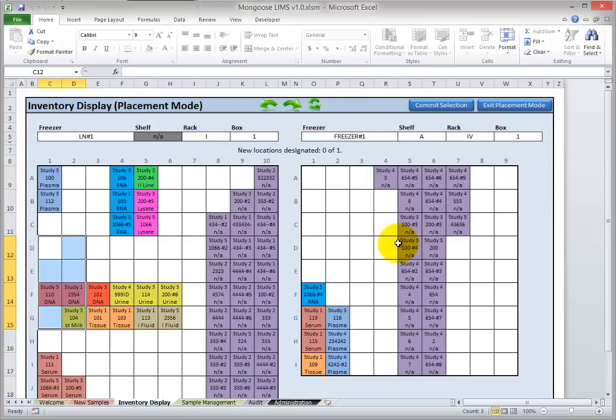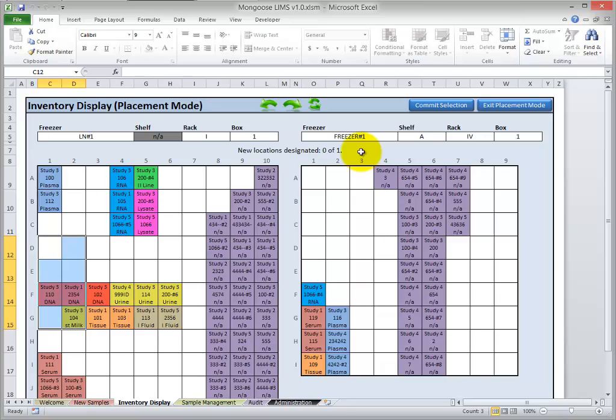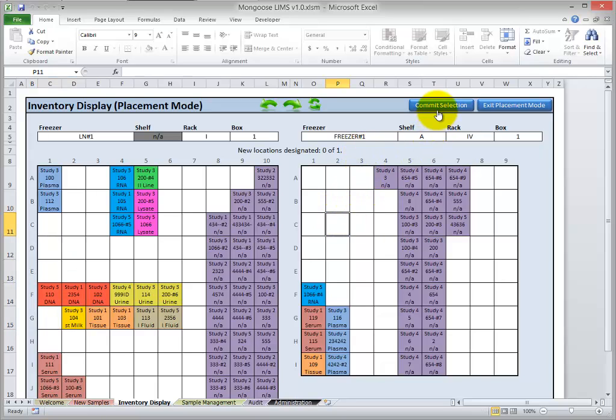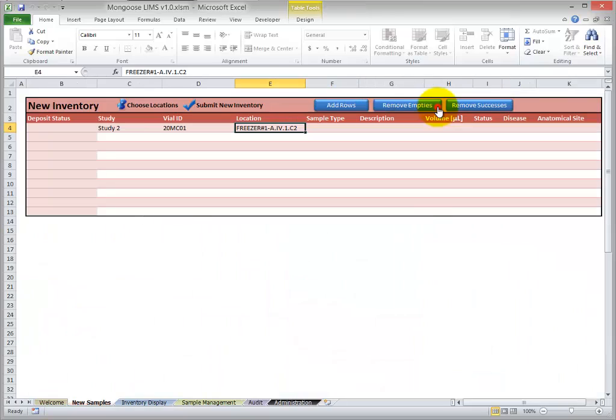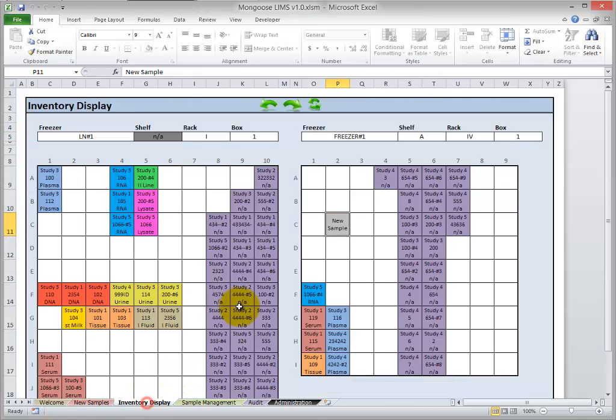So here we are back at the Inventory Display. Notice we're in Placement mode, and it says New Locations Designated 0 of 1. So I'm going to select where I'd like the new sample to be and click Commit. So you can see it places the location information automatically for you. And let's check back at the Inventory Display. It says you're going to have a new sample here.